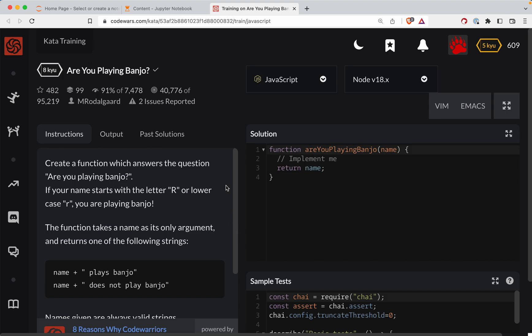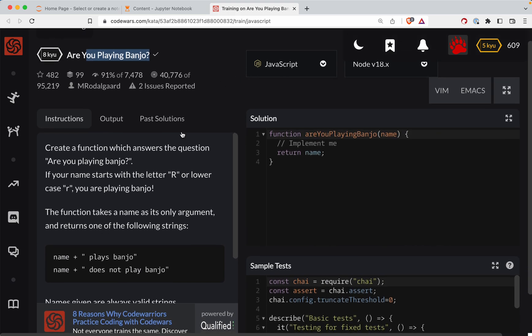Another CodeWars challenge. This one is called Are You Playing Banjo? We're doing it in JavaScript and as always there's a link to this challenge right below in the show notes. Give it a shot before watching. You've always got this to fall back on if you get stuck, but honestly the best way to learn is to struggle. So with that, let's get started with the challenge.